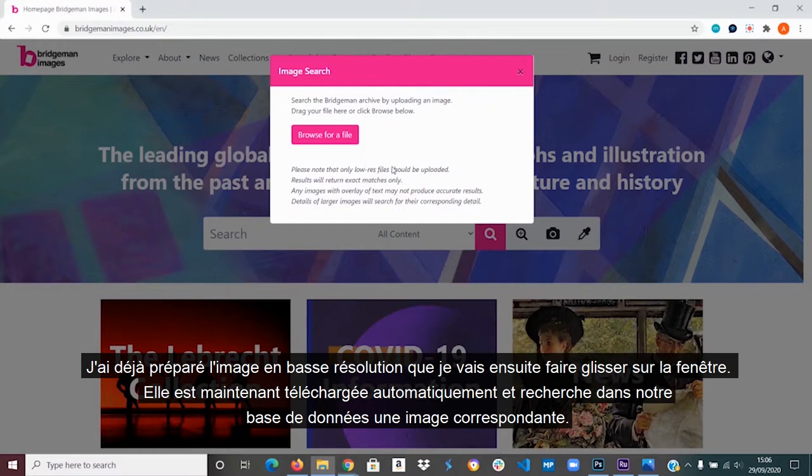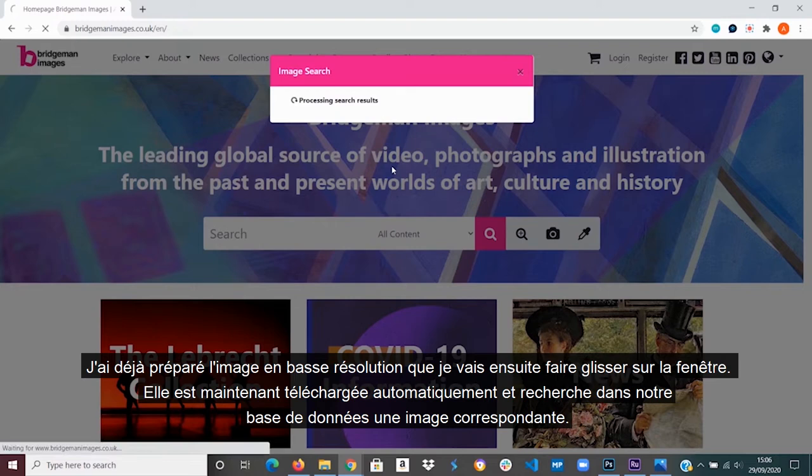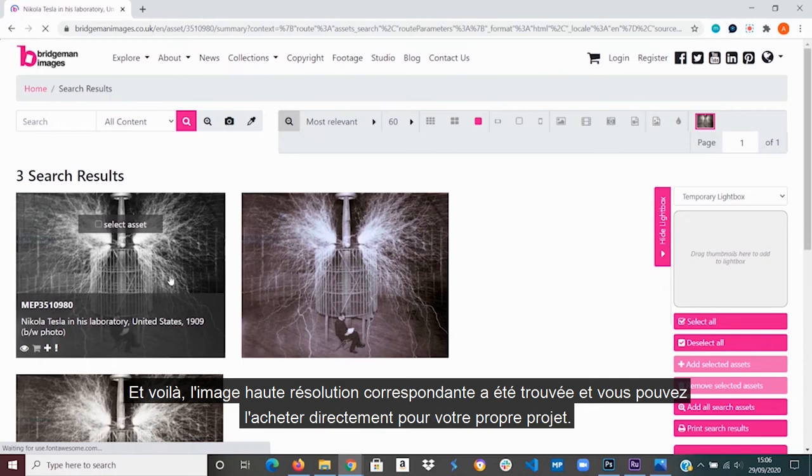I've already prepared the low-res image, which I will then drag onto the window. It now automatically uploads and searches our database for a matching image. And there we go — the matching high-res image has been found and you can directly purchase it for your own project.